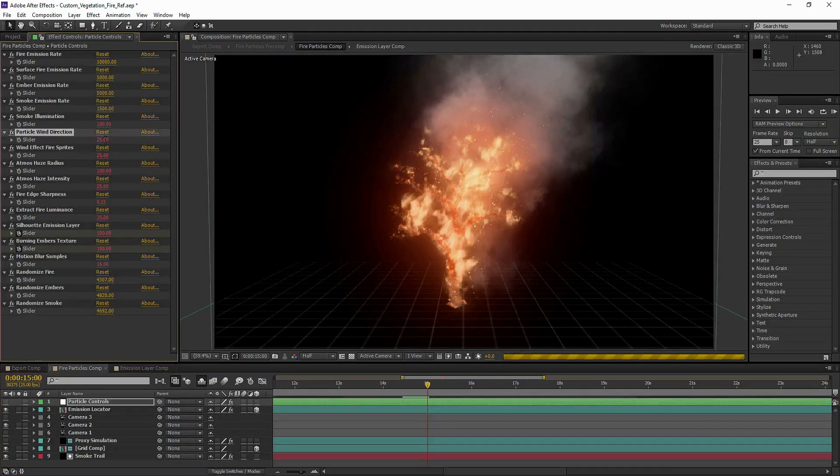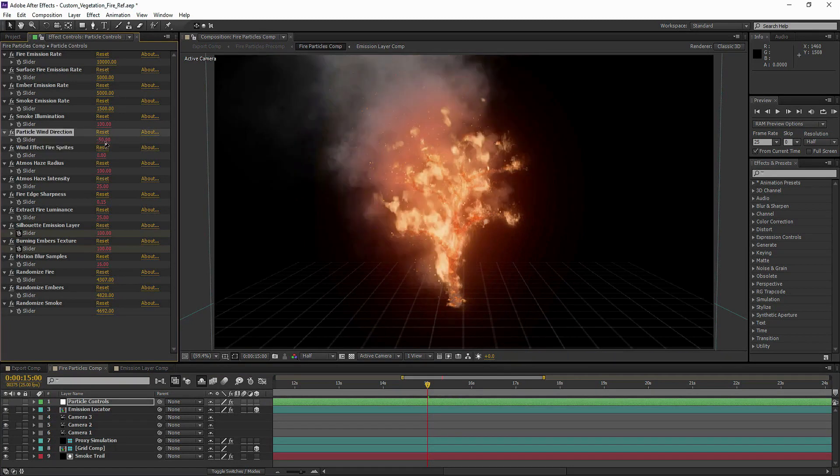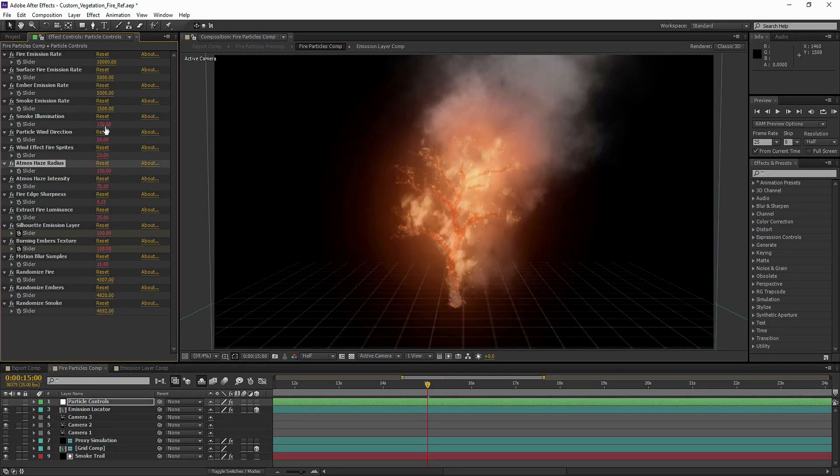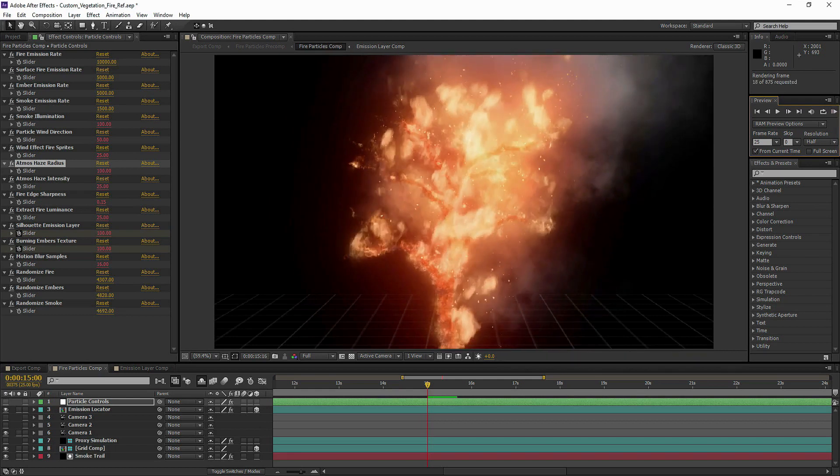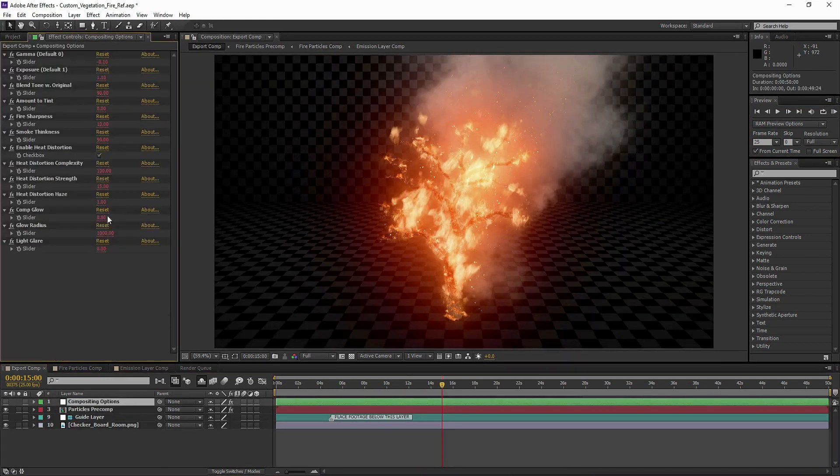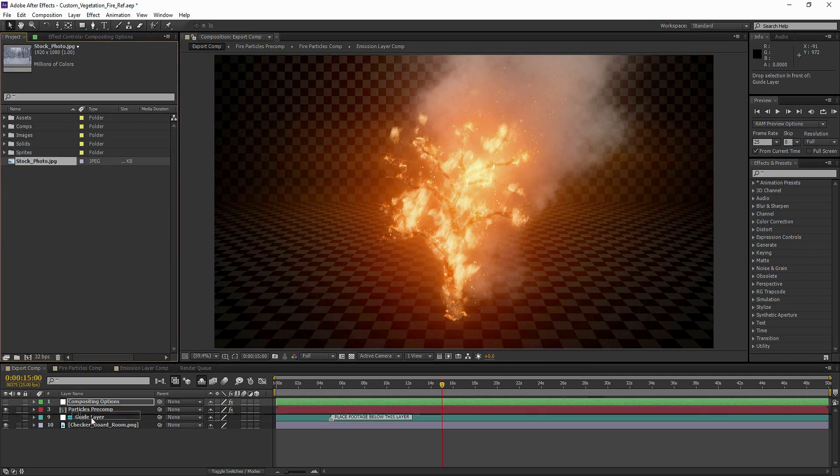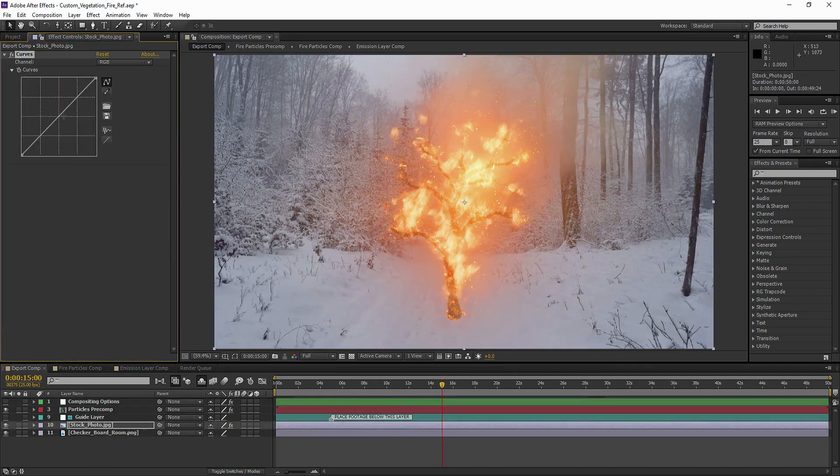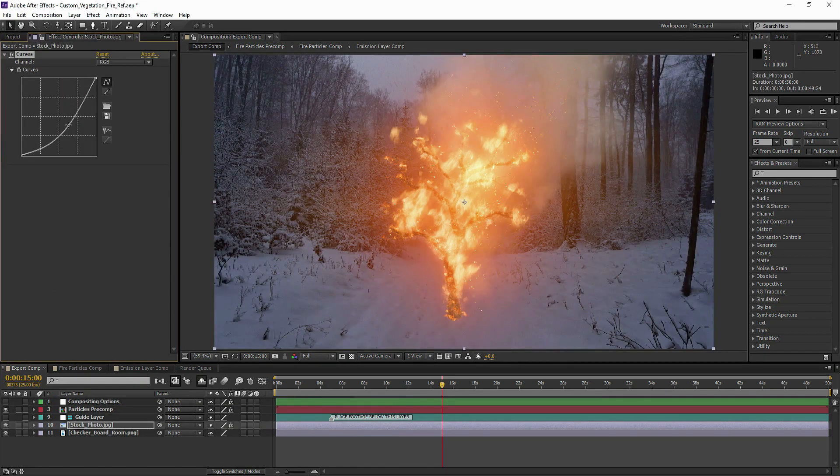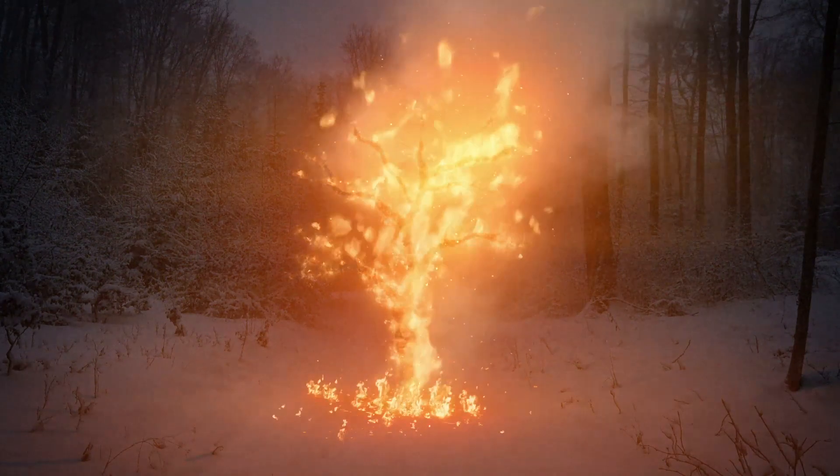From here we can customize all of the effects like wind speed, atmospheric haze and camera position, and it will even generate a photorealistic final comp complete with all the compositing options you'd expect to see like heat distortion, lighting effects and color correction.